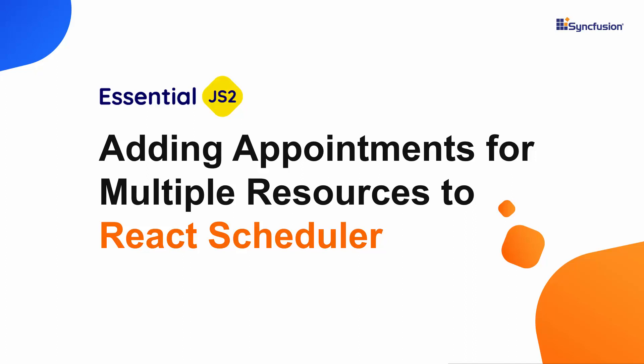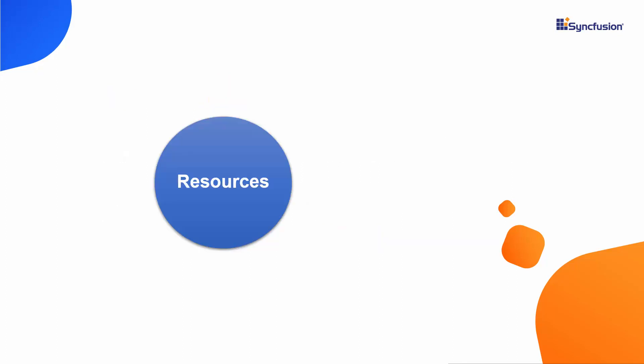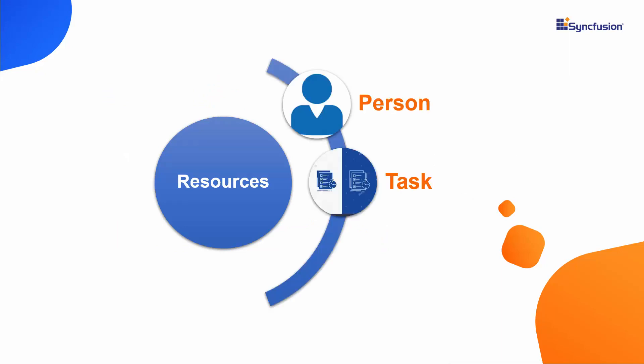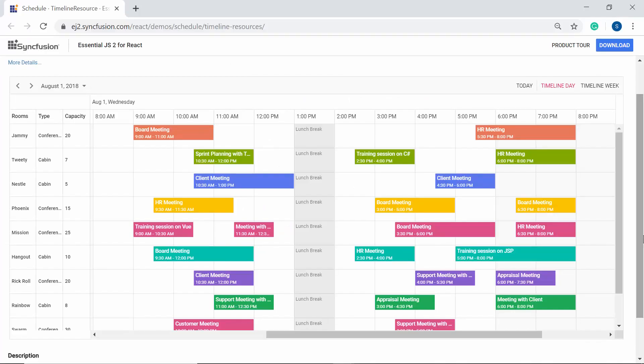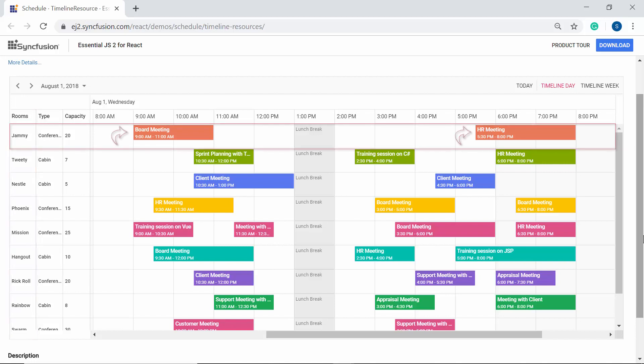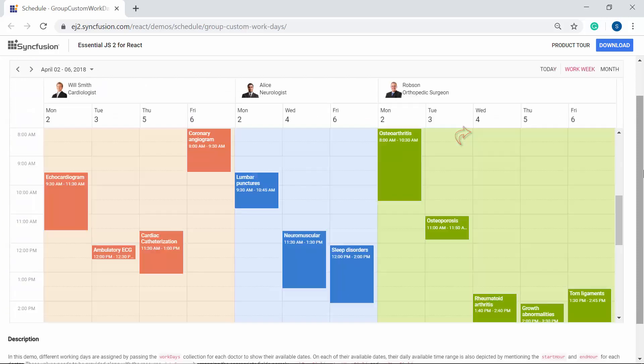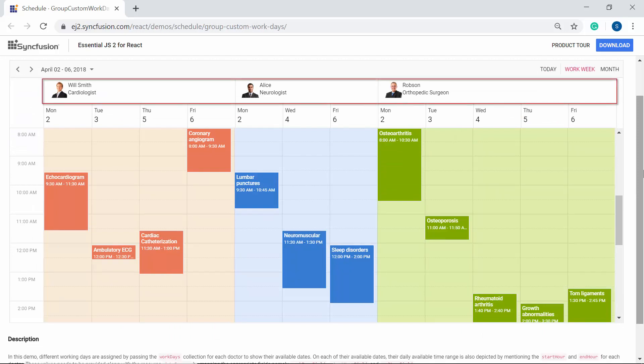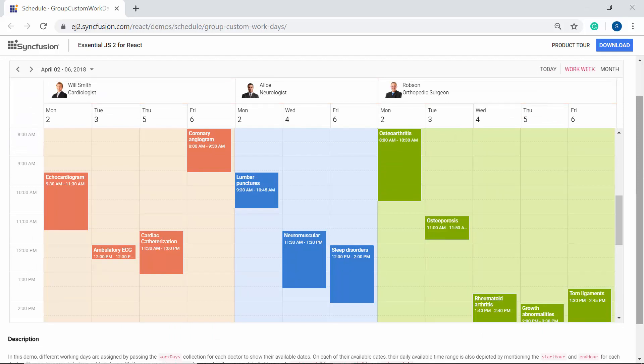First, let me clarify what the term resource refers to in the phrase multiple resources. The term resource in the scheduler context can be anything like a person, task, or any object that exhibits action over a time period. For example, you can look at the room scheduler here where each room in the office premise is displayed as an individual resource row and its appointments are grouped together on the same row. You can also look at this doctor's appointment scheduler as another example where each doctor can be termed as a resource.